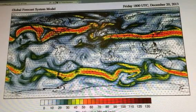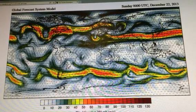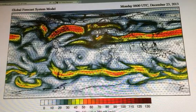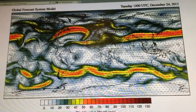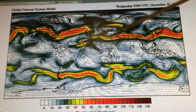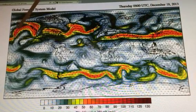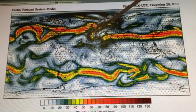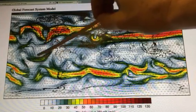Hello again, it's Paul Beckwith. I'm back and this time I'm showing the GFS model runs for the entire globe projected onto a two-dimensional screen. You can see the jet streams and how incredibly spirally and looped they become, with pieces breaking off.